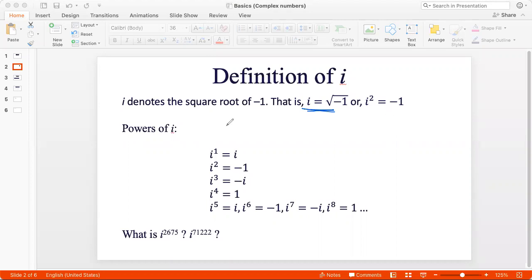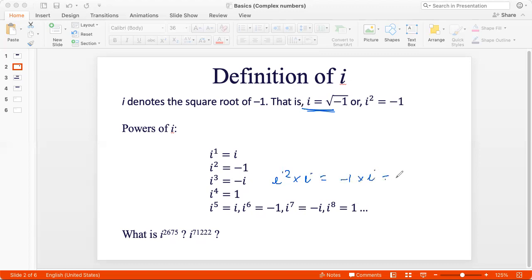Now, the first thing we need to understand is the powers of i. i to the power 1 is simply i. i squared is negative 1 — that's from the definition of i. i cubed will be i squared times i, which is minus 1 times i, which is minus i. And i to the power 4 would be i squared times i squared, which is minus 1 times minus 1, and that is 1.